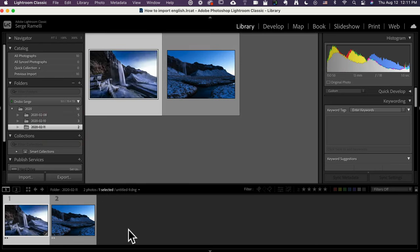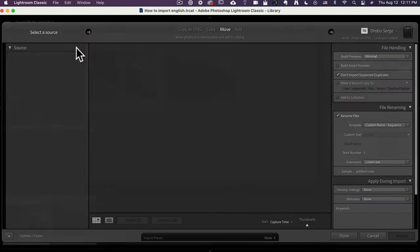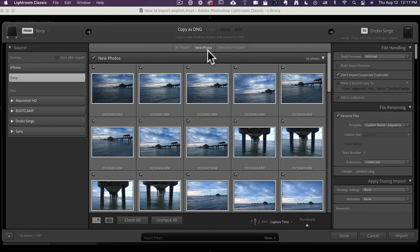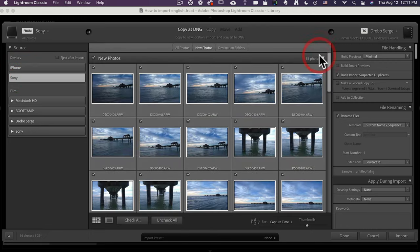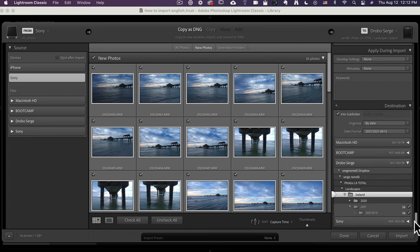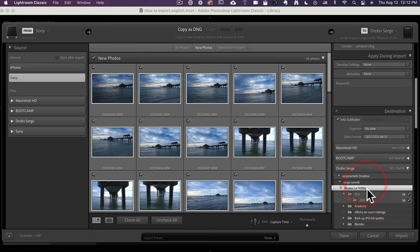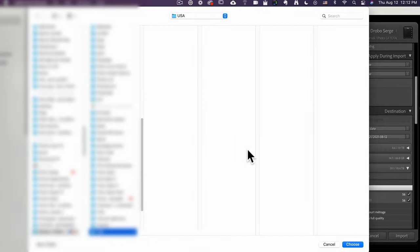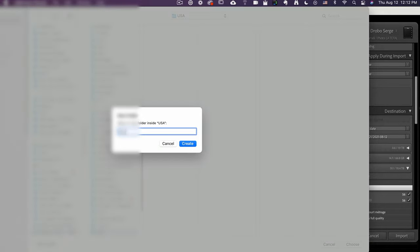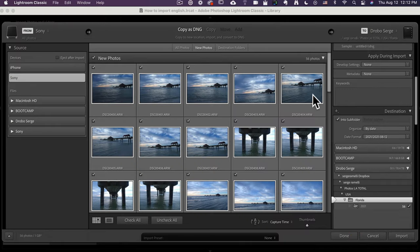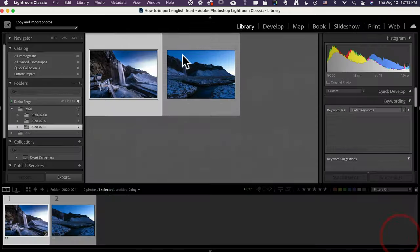So now let's import the Florida photo. So we go again, File, Import, Photos and Videos, and we pick the Sony SD card that I inserted. On New Photos, I only see the Florida photo, so I don't have to do anything, but I have to choose a different location. So I'm going to go back down here, and I'm going to go to Photo La Total. I'm going to right click, Create New Folder, and now I'm going to call this USA. Let's say, for me, it's not landscape, it's more USA. So I'm going to create a folder called USA, and then a subfolder called Florida. And I'm going to choose that, and then I'm going to leave the option By Date, and click on Import.